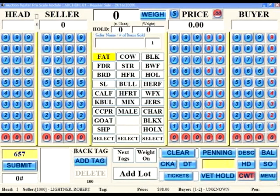What you now see before you is the main screen for the clerk's terminal. From this screen, you have easy access to enter all the information required for a scale ticket and to submit that scale ticket for processing. Let's take a look at the individual fields.